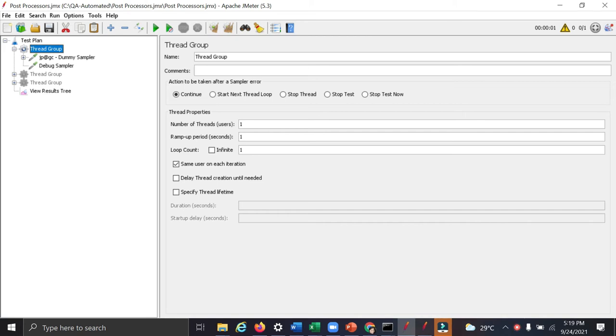I am Anuja. In this video, I am going to explain about the post processors which can be used for JMeter scripting. In JMeter scripting...